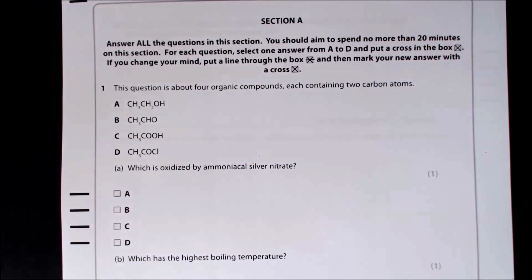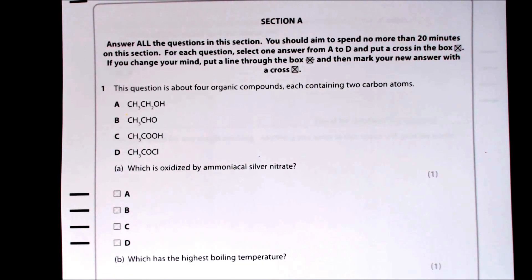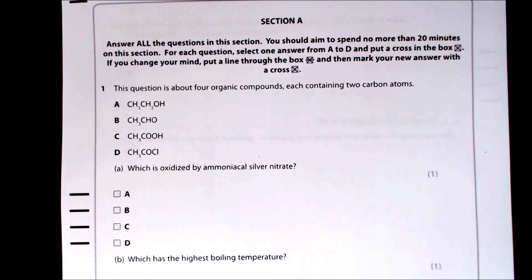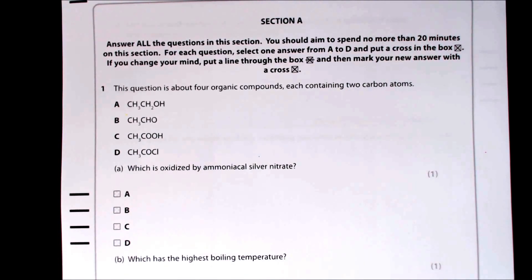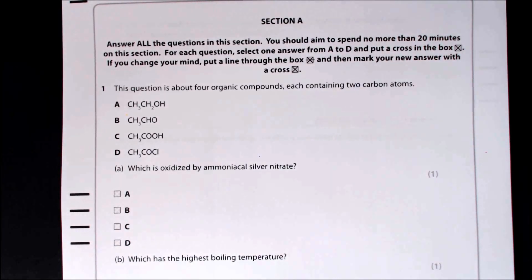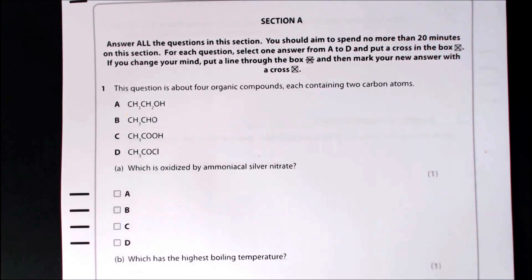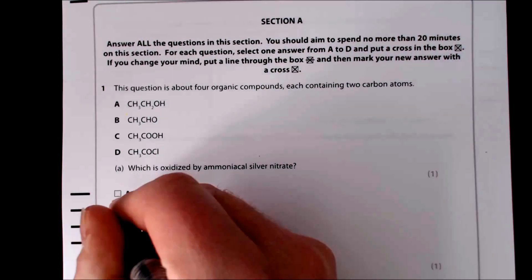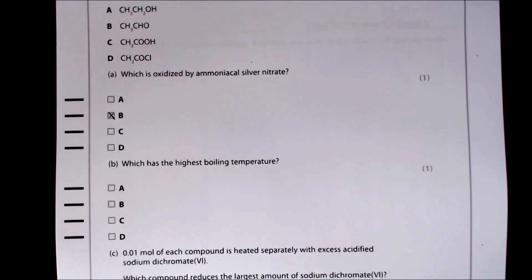Question one is about four organic compounds each containing two carbons. It asks which is oxidised by ammoniacal silver nitrate. Ammoniacal silver nitrate is a test for an aldehyde, so we're looking for an aldehyde among the options. One is an alcohol, one is a carboxylic acid, one is an acid chloride, and one is an aldehyde — so the answer is B.